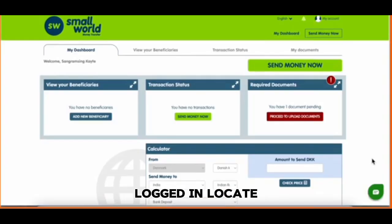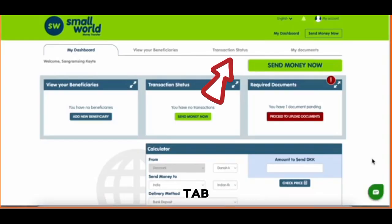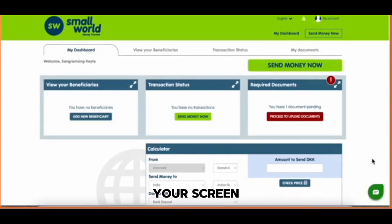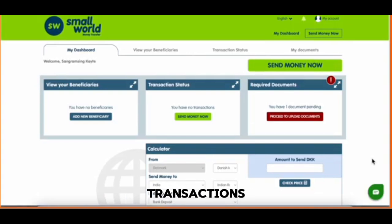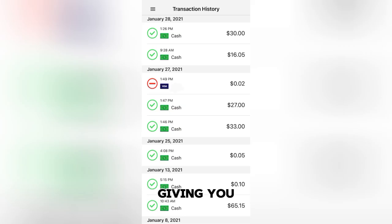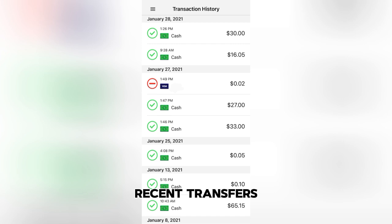Now that you're logged in, locate the transactions tab — you can find it at the bottom of your screen. Tapping on this will bring up a list of all your past transactions, giving you a quick view of recent transfers.